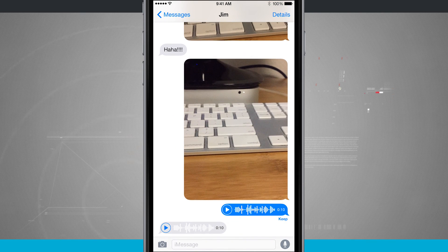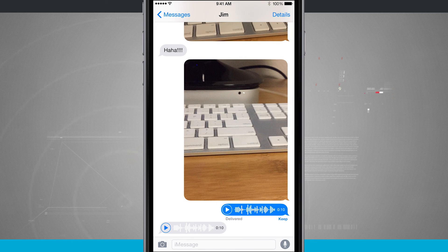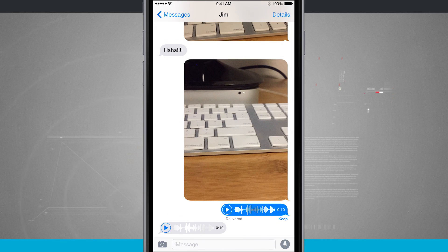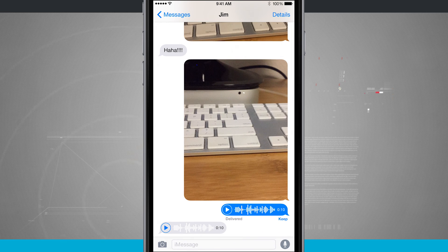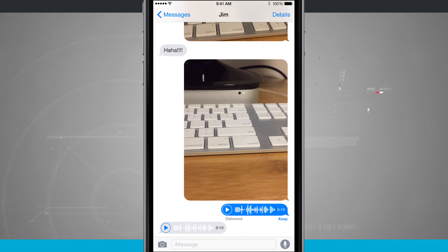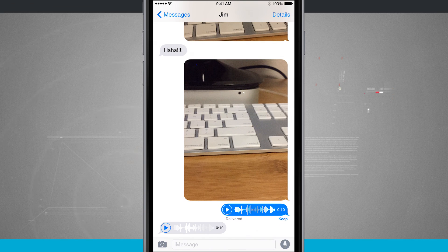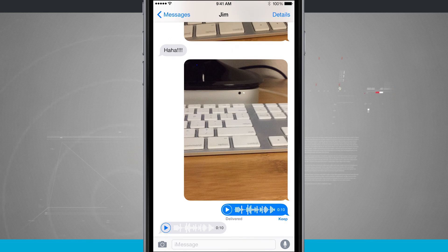Now notice how it says keep right below the message. I can keep and save this message forever on my device, otherwise it's going to expire within about two minutes, and I can tap on the play button and it's automatically going to play that message.